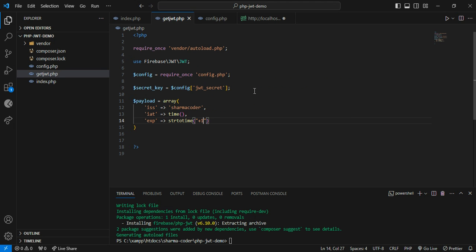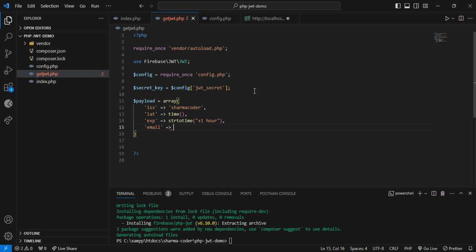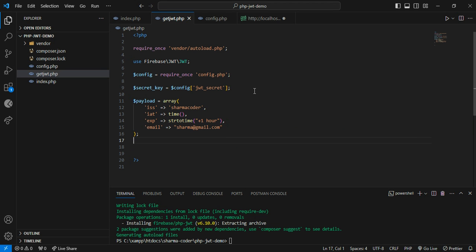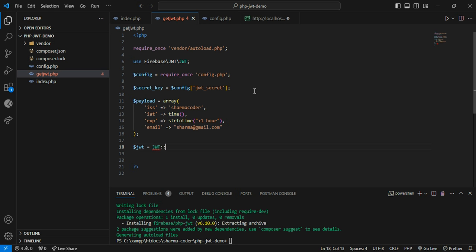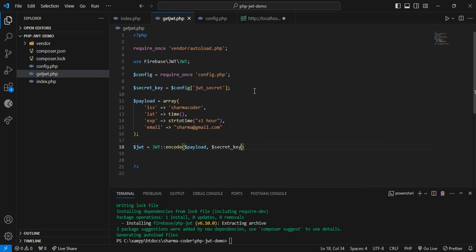...plus one hour, so this gives current time plus one hour. I'll also add an email field like: 'email' => 'sharma@gmail.com'. Our payload is ready. Now encode it: $jwt = JWT::encode($payload, $secret_key, 'HS256'). The third parameter is the algorithm — we'll use HS256.